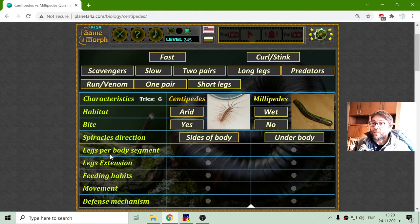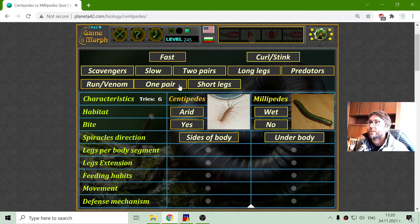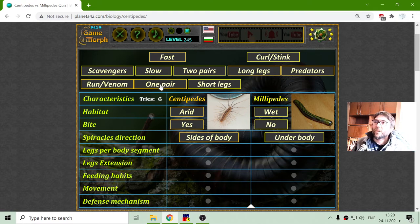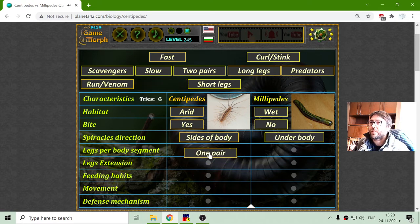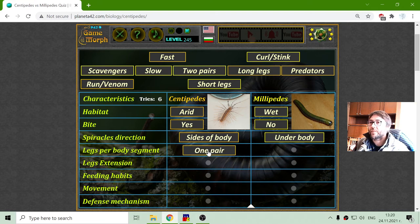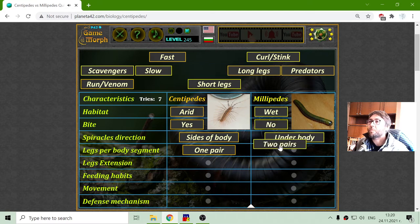Now let's see legs per body segment. The centipedes have one pair of legs per body segment, and the millipedes have two pairs of legs per body segment.